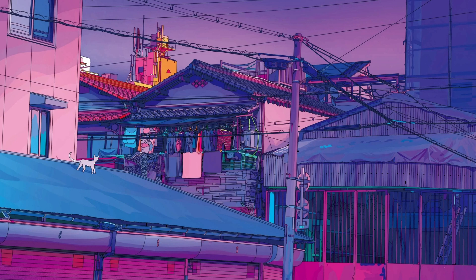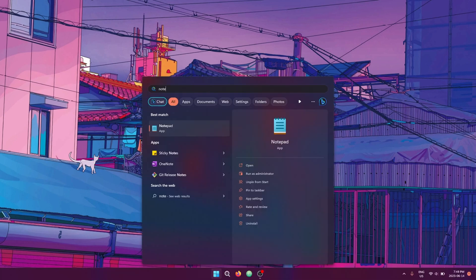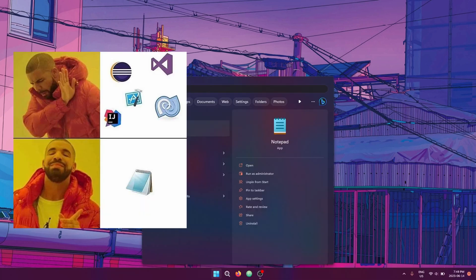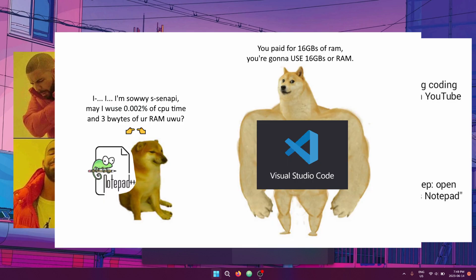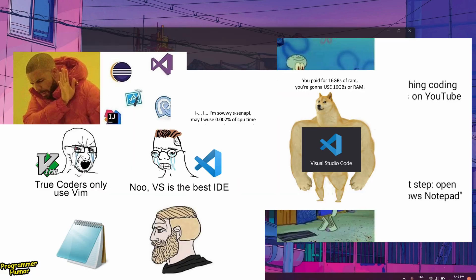You're learning to code, and Windows Notepad is not going to cut it. Let's get Notepad++.